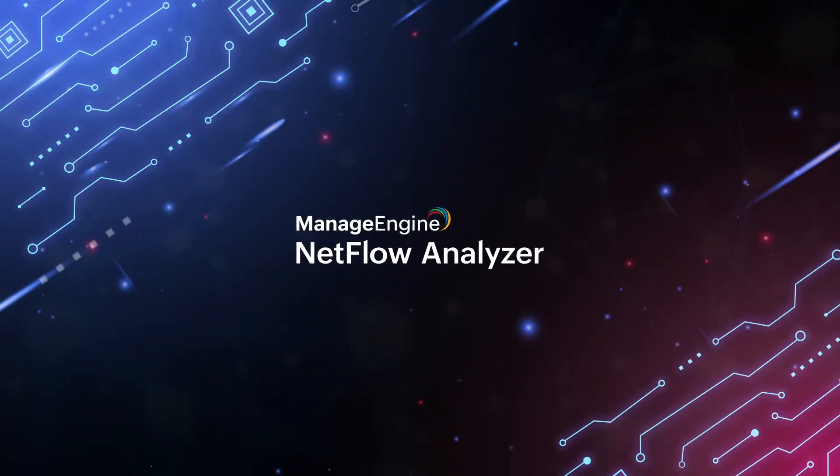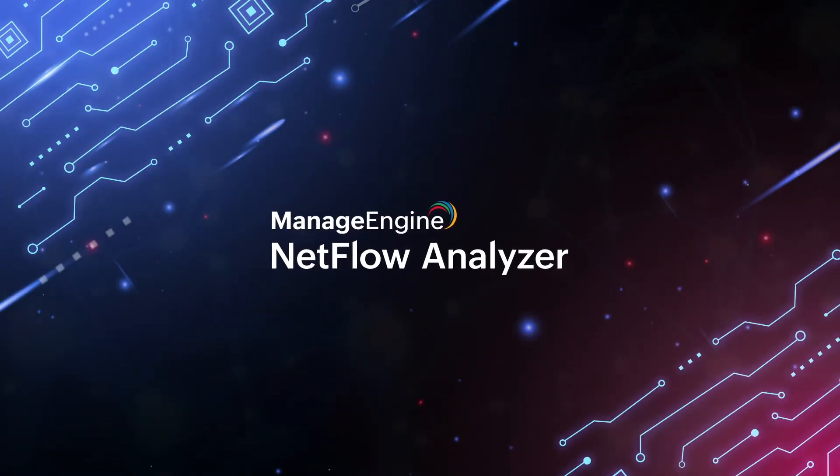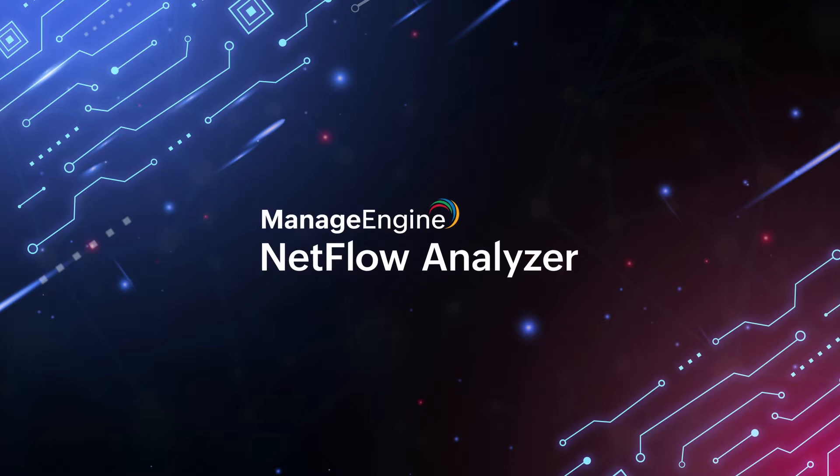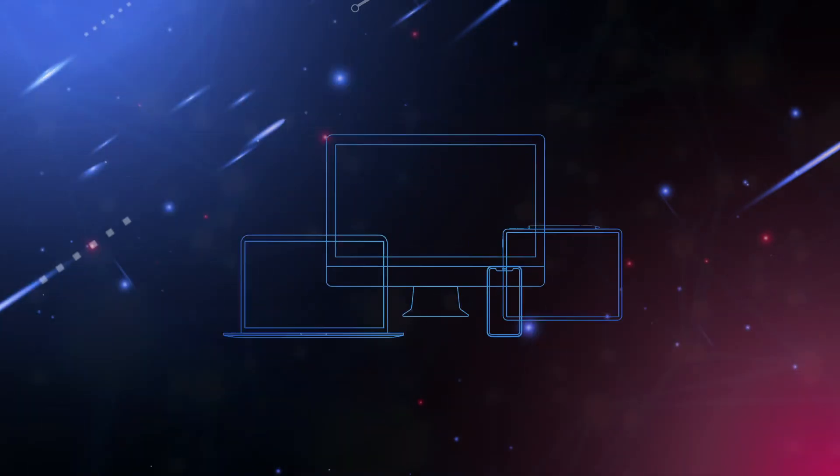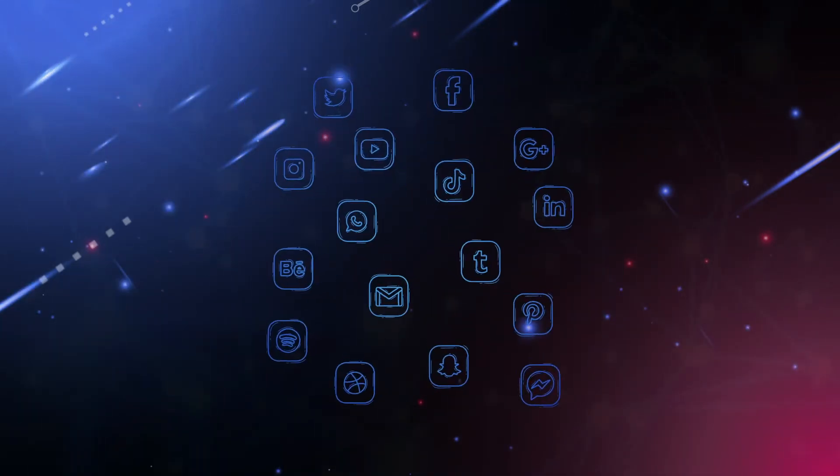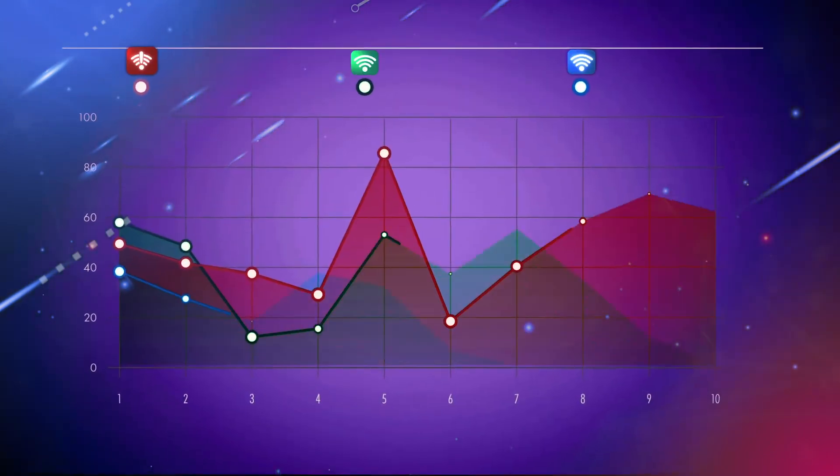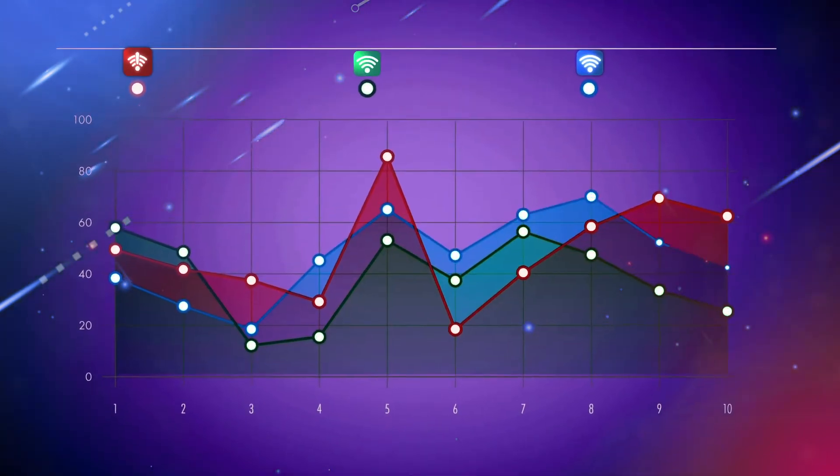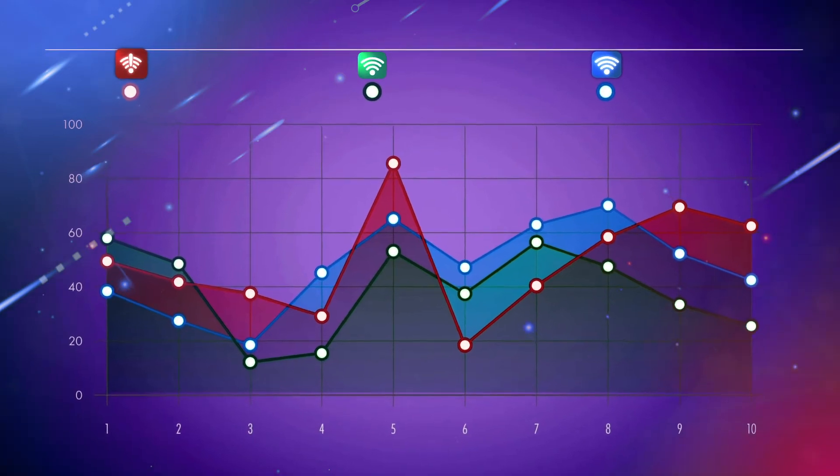ManageEngine NetFlow Analyzer is a proactive traffic monitoring software that monitors all network elements such as devices, interfaces, applications, and IP addresses in real time, and analyzes traffic patterns for pinpointing performance issues or security attacks.